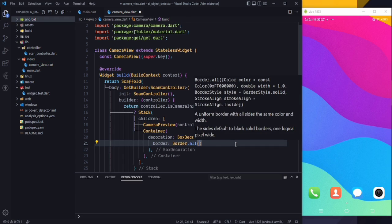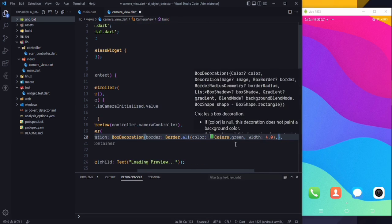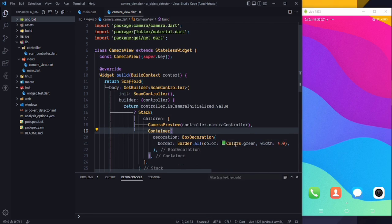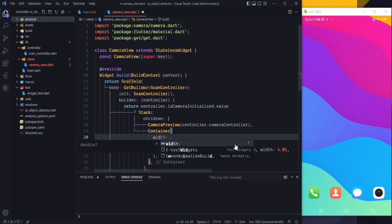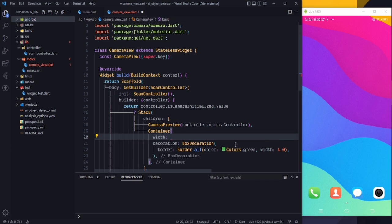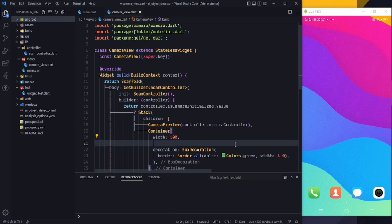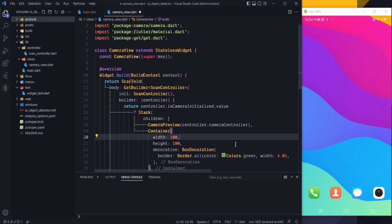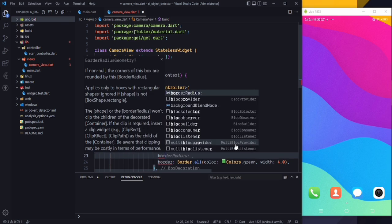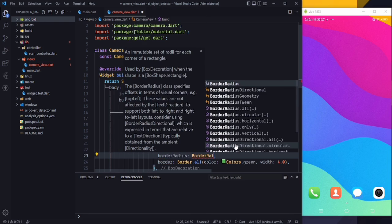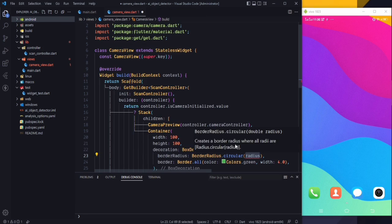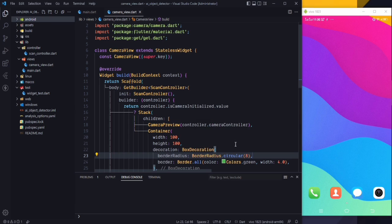For the Container's decoration, use BoxDecoration and set the border from all sides with the color set to Colors.green and a width of 4.0. You can also add a border radius using BorderRadius.circular with a value of 8 from all sides. Now we need to set the height and width of this container.